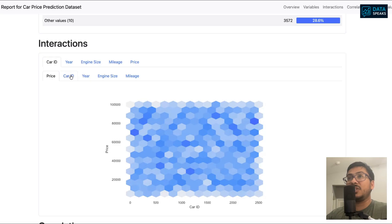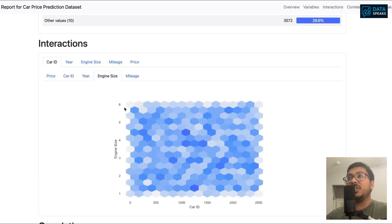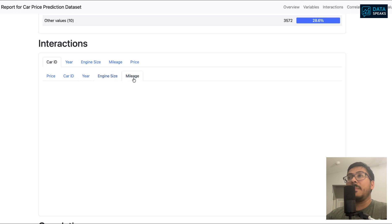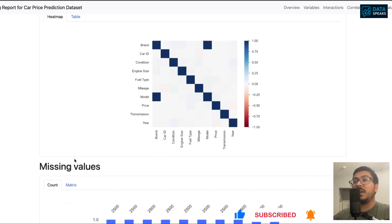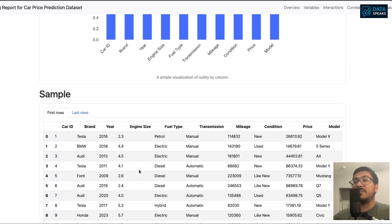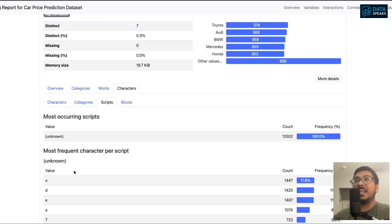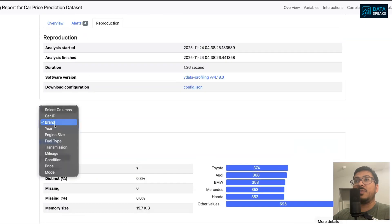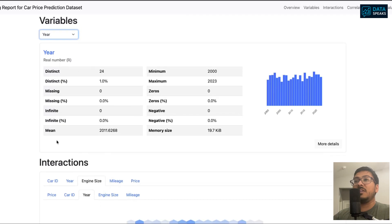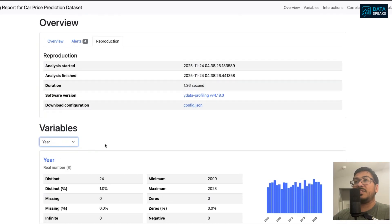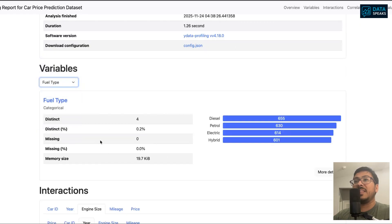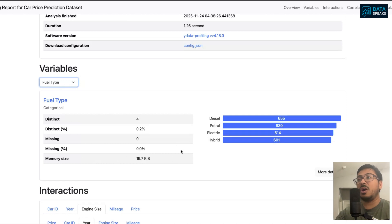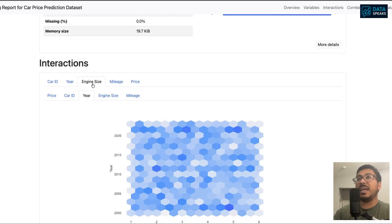You can look at the interactions of car ID with any other column, for example price. You can look at car ID by car ID, that's 100% correlation. Car ID with year, almost everywhere. Engine size, mileage. We can look in the heat map format. Looking at automatically heat map in tabular format or in color heat map. If there's any missing value, there's no missing value. Some sample rows and columns. We can look at for any other column, for example year, and understand the distribution, or fuel type.